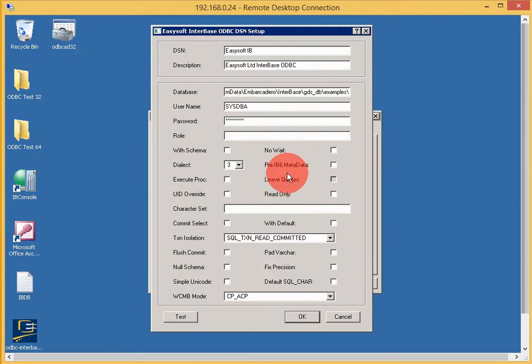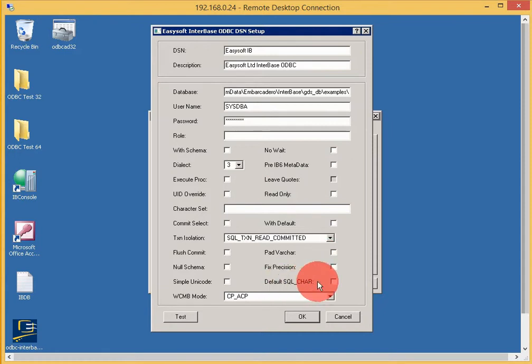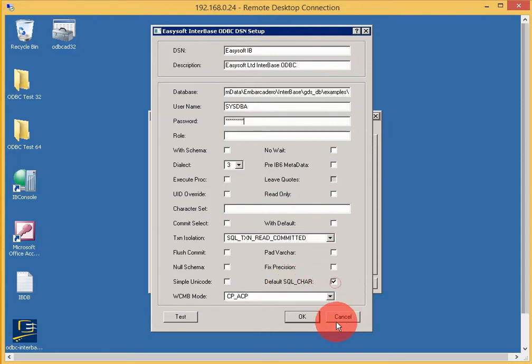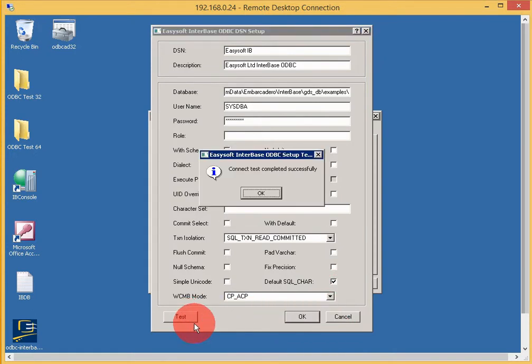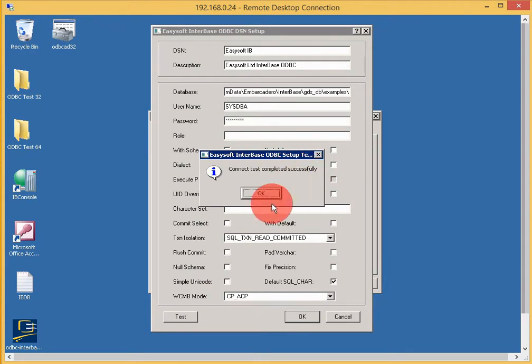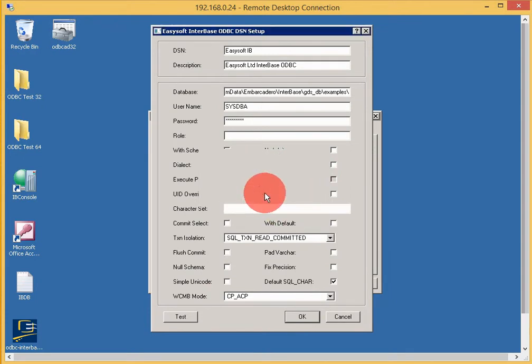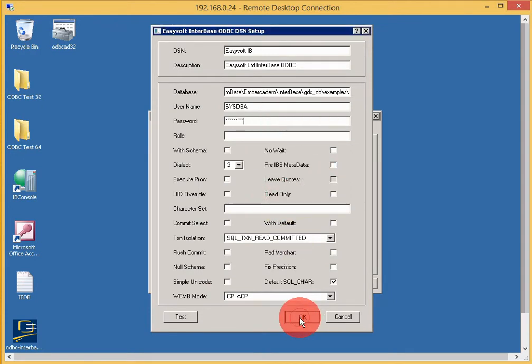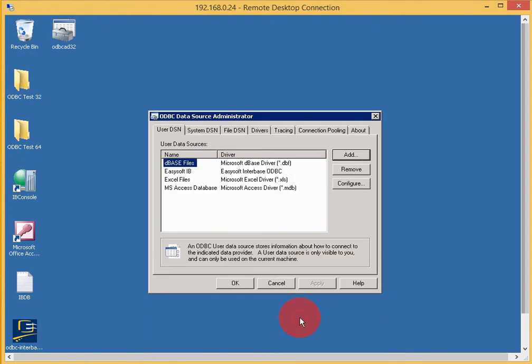The only other thing I need to check, because I'll be getting the data into Microsoft Access, is to check the default SQL char setting. Now I'll test that. The connection test completed successfully, so we know all the details are correct. Click OK.